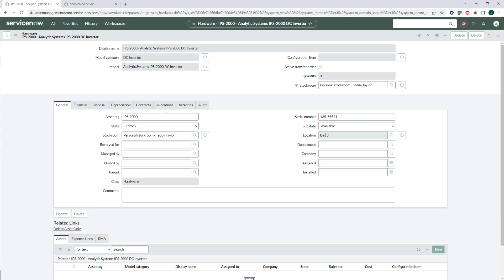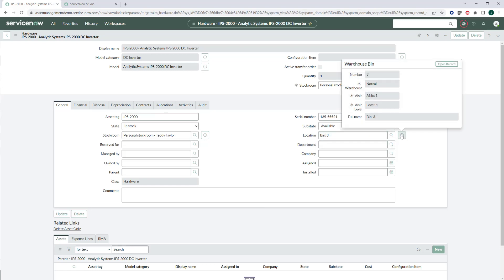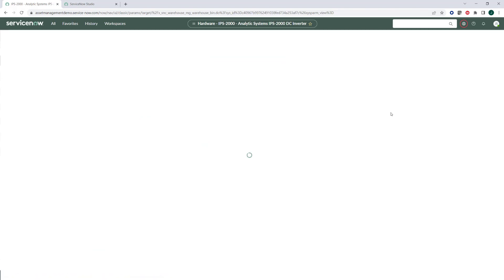What I could do now with bin three is I would be able to go and I would see bin three is in the NorCal warehouse. It's on aisle one, and then it's on level one in bin three. So it gives me an exact warehouse location for this asset so that I can go pick that asset. Or if I'm stocking it, I could do the same thing.